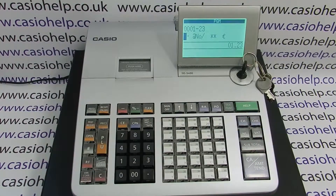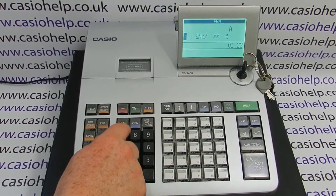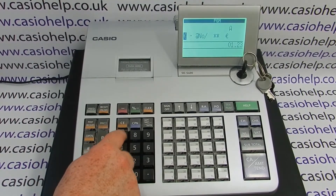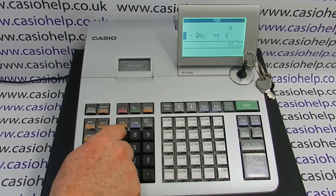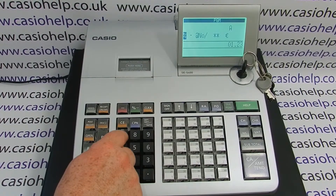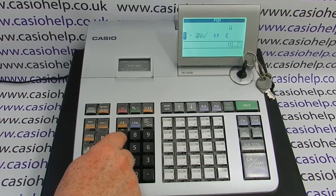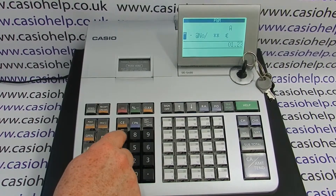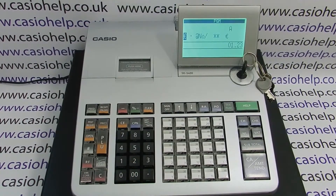You then need to press the number 7 button 36 times to select the pound symbol. There we go.